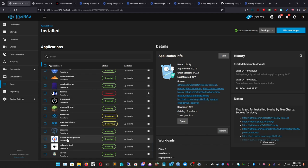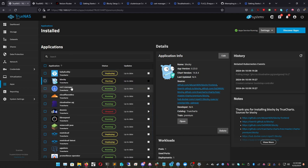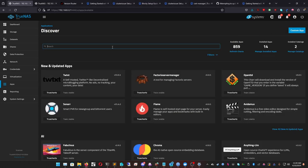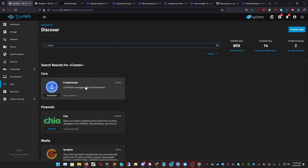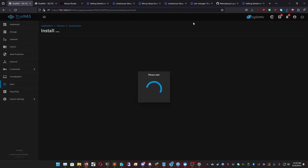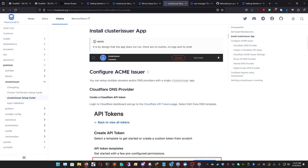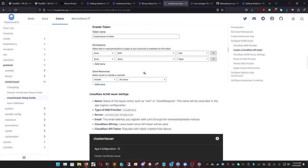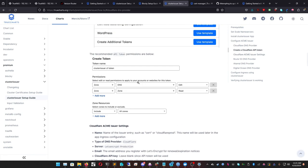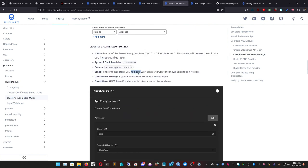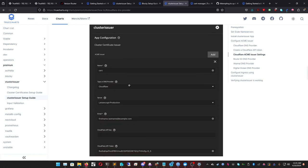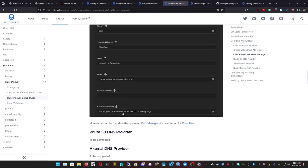Now that we have Prometheus, Traefik, Blocky, and Cert Manager running, we need to set our Cluster Issuer. Go to Apps, find Cluster Issuer — you can get it from TrueCharts. Click Install. We've already set the nameserver; now we just need to set our Cloudflare API token. I highly recommend using Cloudflare as a DNS propagator for this setup. Add a new ACME entry, select Cloudflare as the provider.